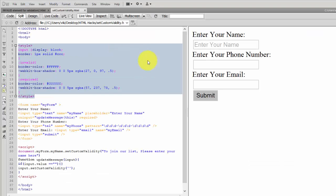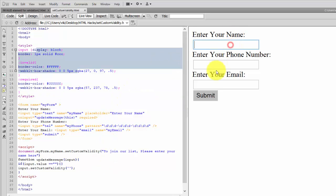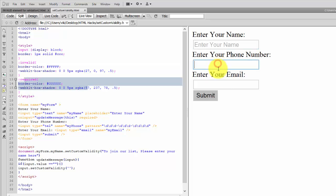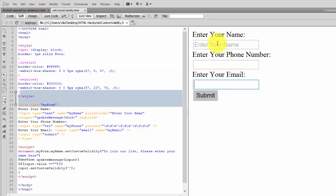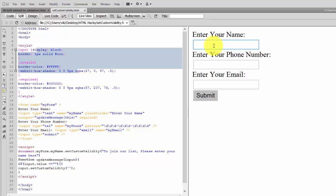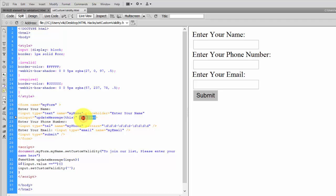Hi everyone. In this video I'm going to explain how to set custom validity using JavaScript for validation of input fields such as a name field, phone number, or email. In modern browsers, we have HTML5 elements, so by default you get validation if the field is required.